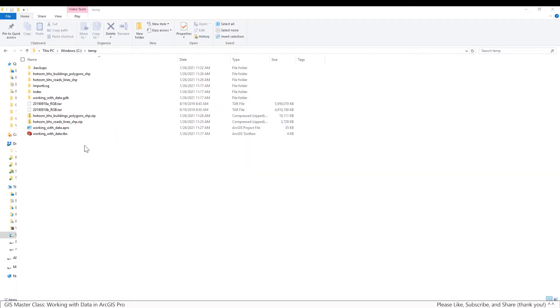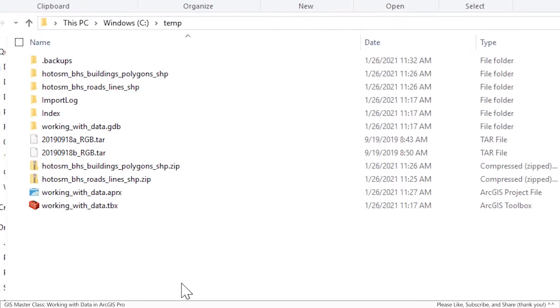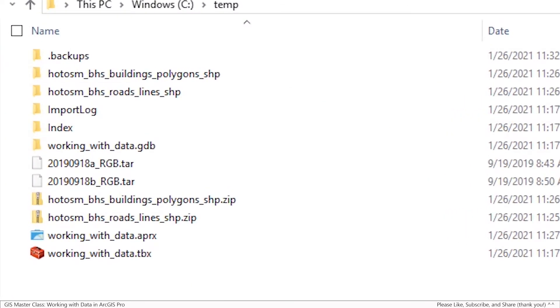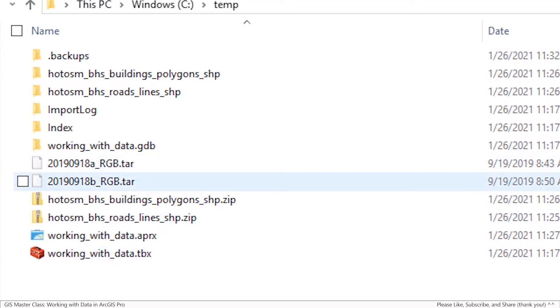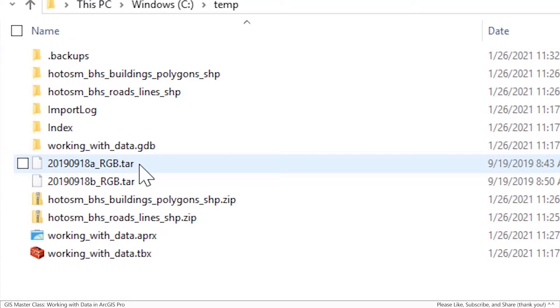Okay, so I finished downloading the two parts of the September 18th imagery for the area that I'm interested in. And you can see they're pretty big files, 6 gigabytes and about 5 gigabytes, and they're tar files. If you're not familiar with a tar file, my understanding is it's an old Unix compression format. And fortunately, 7-zip takes care of it no problem.